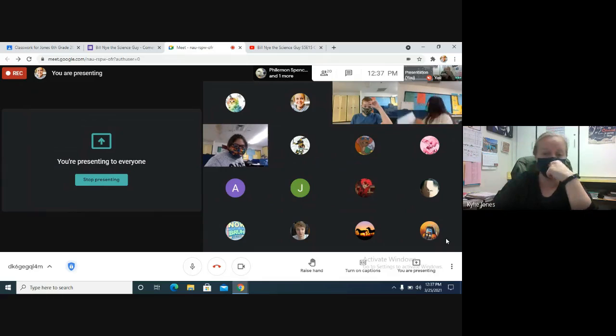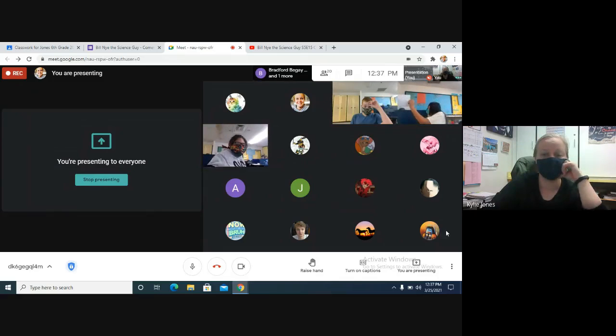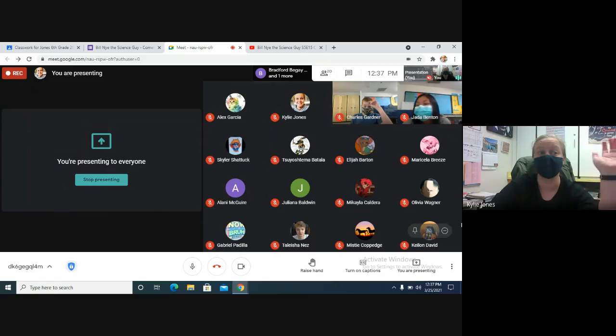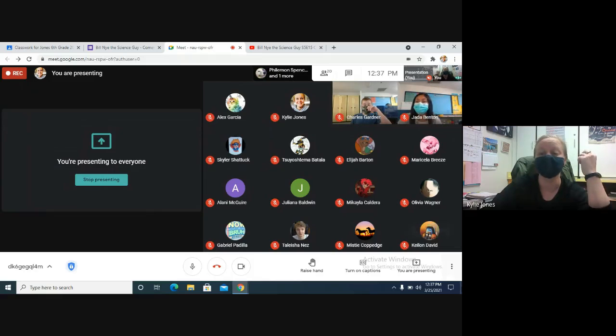So I'm gonna go ahead and stop the recording, but our assignment today is to watch the video and answer the questions on the Google form.